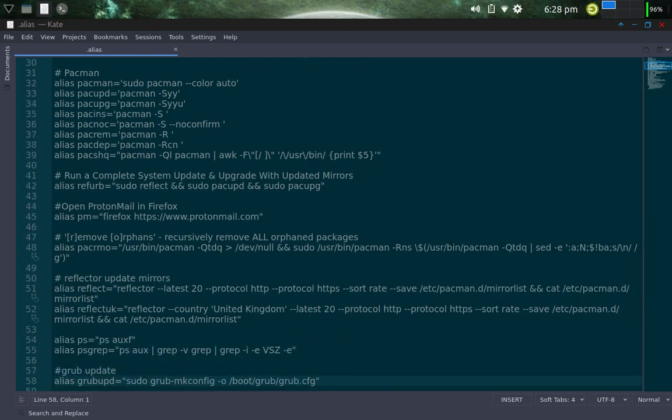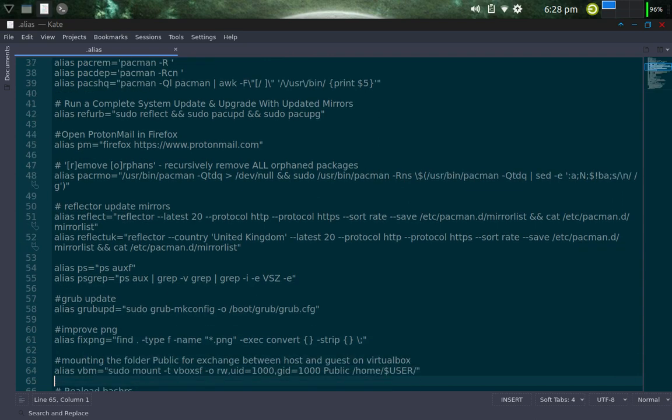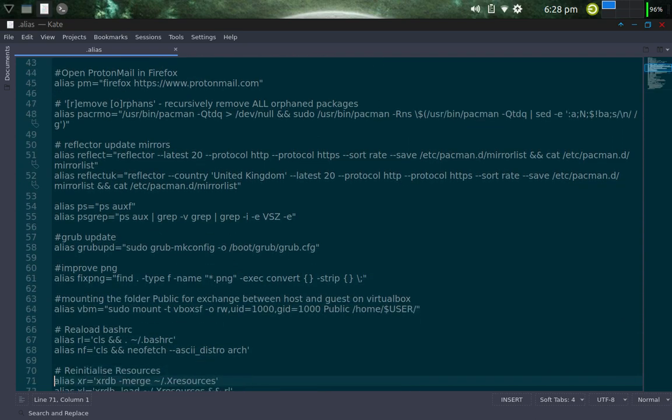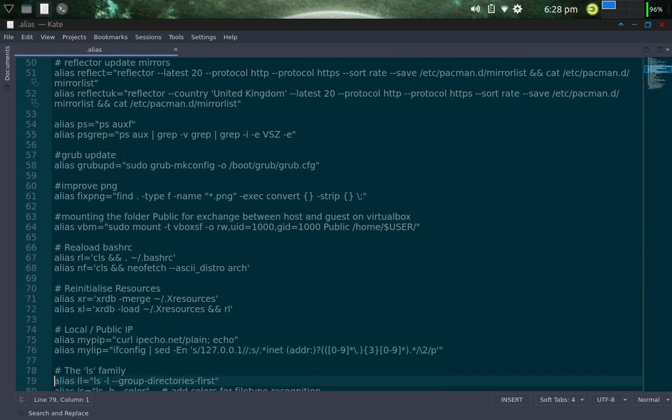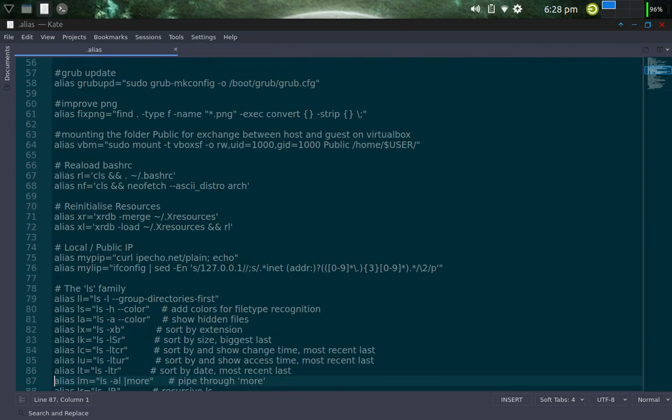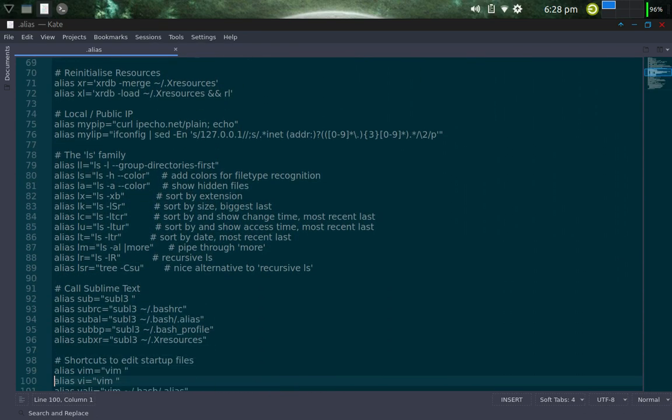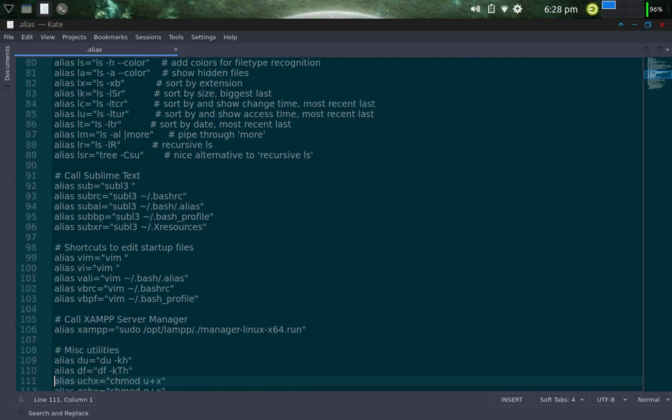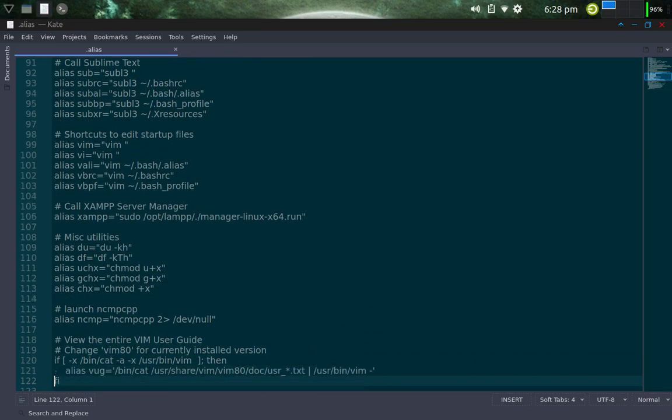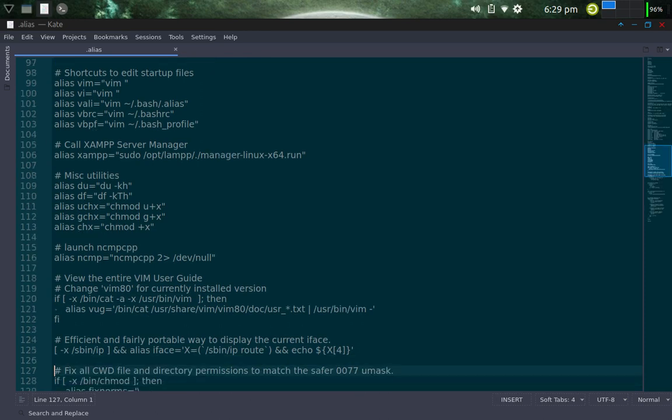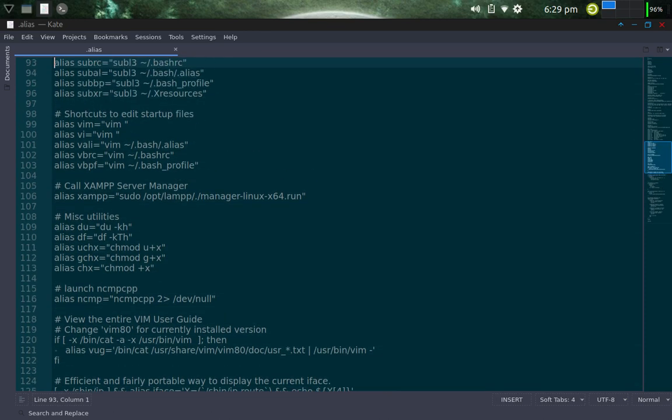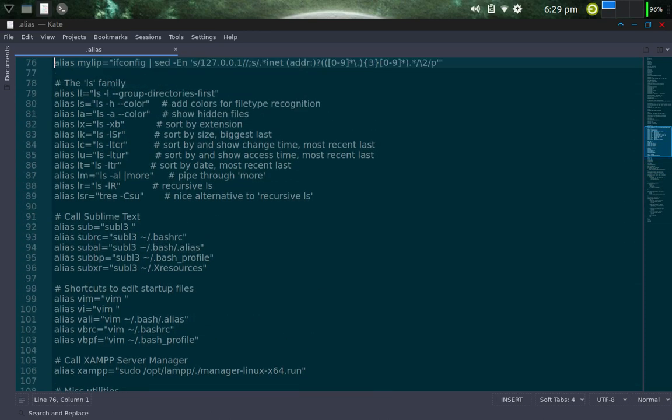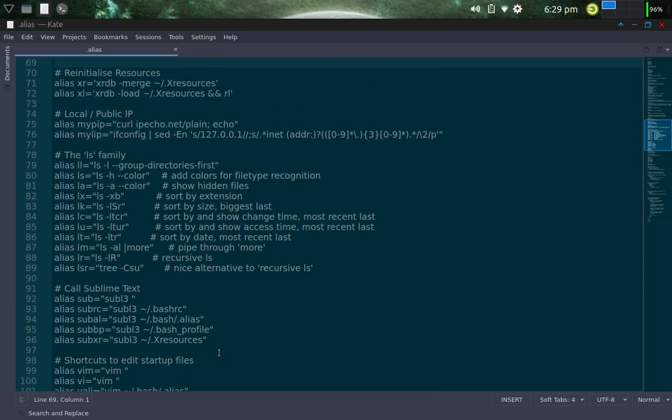And then further on down here, I have another alias that I created. I should be able to find it here, called .refurb, if I didn't pass it. Let's see here. I think I passed it somewhere. Let me see if I can locate it here by doing a search.